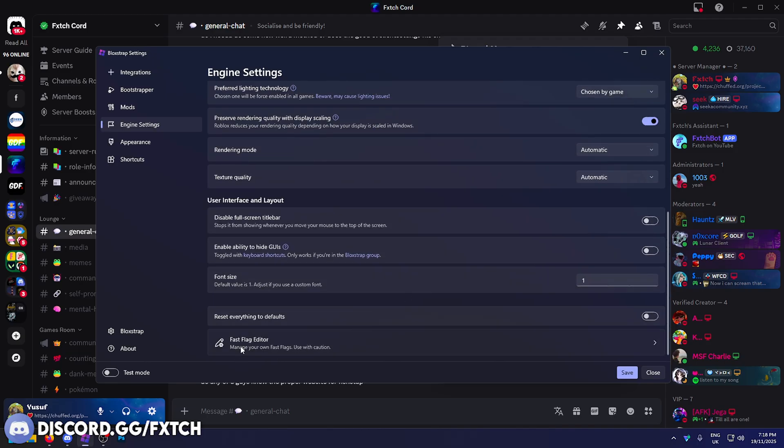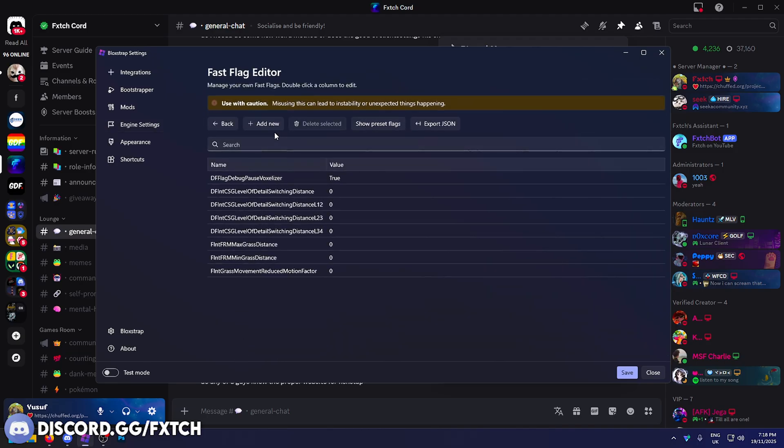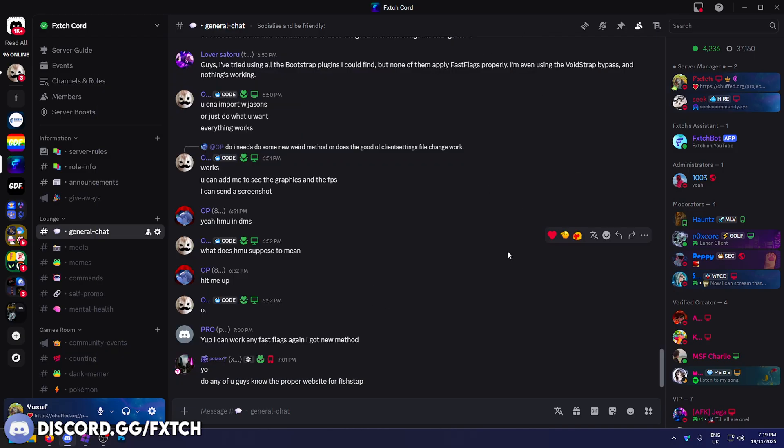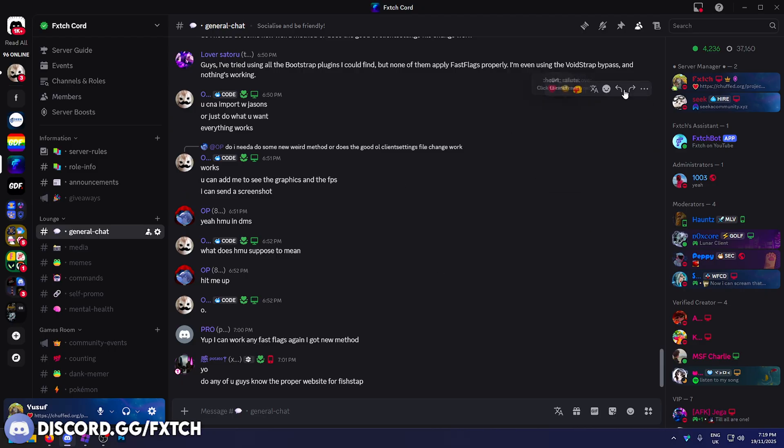Scroll all the way down, and in the fast flags editor, here we can import our fast flags. I believe Voidstrap also lets you do this, so you're not just limited to Blockstrap. I just know this 100% works.